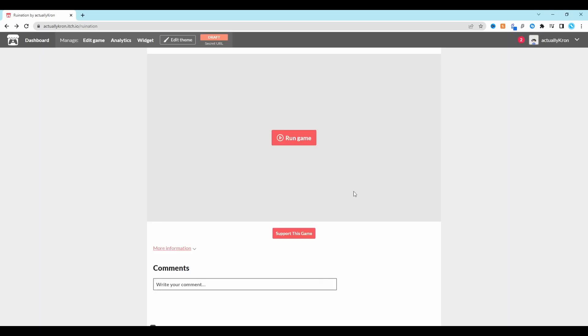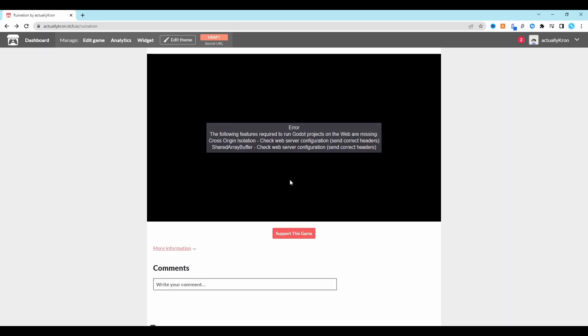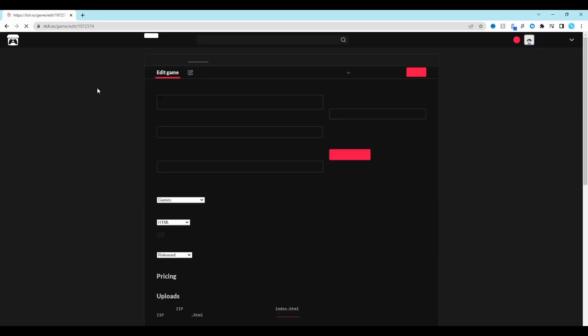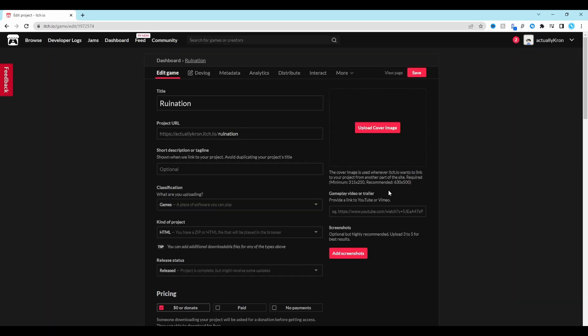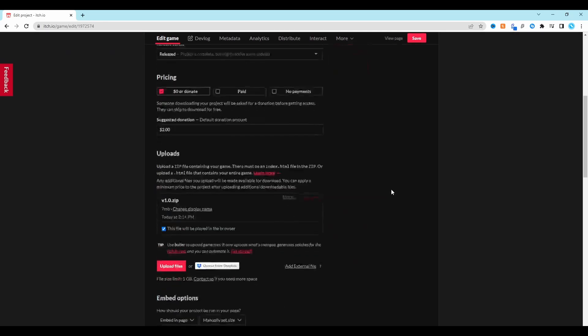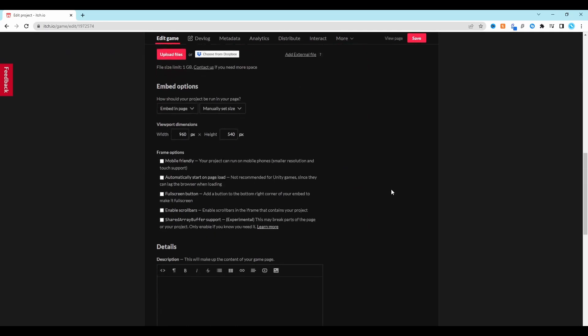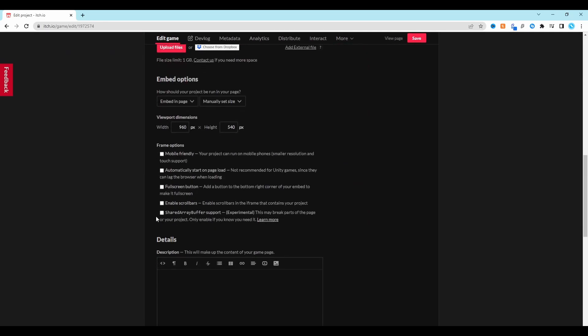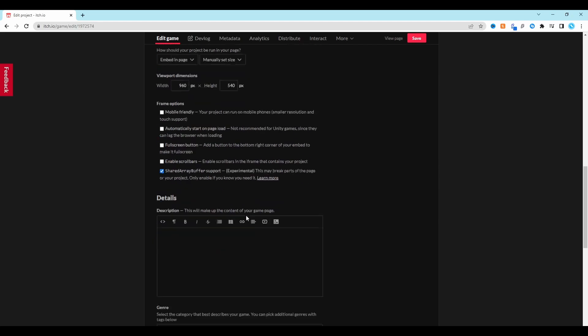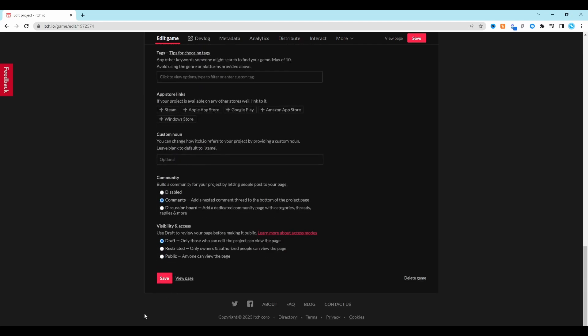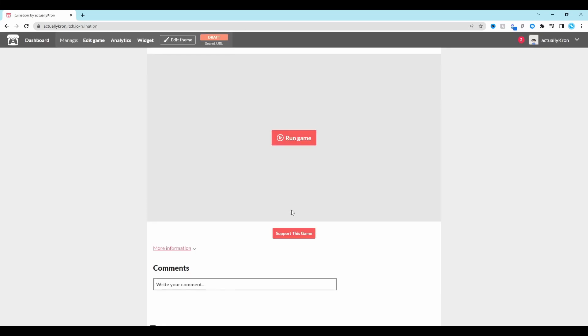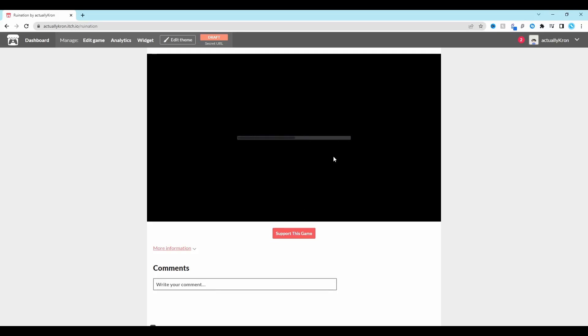If you now click Run Game, your project should load. If it doesn't load and you get an error message like this, select Edit Game in the top left. Scroll back down to the Embed options and tick the Shared Array Buffer Support option. Go back to the bottom of the page and click Save. Now if you run your game, it should be fixed.